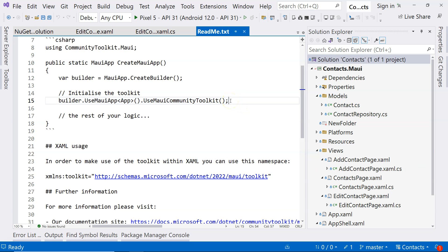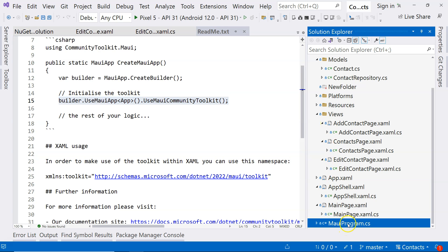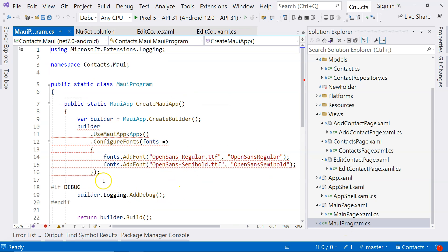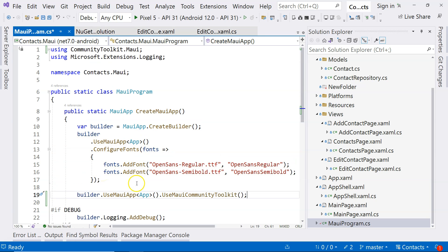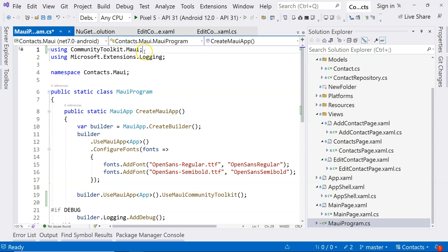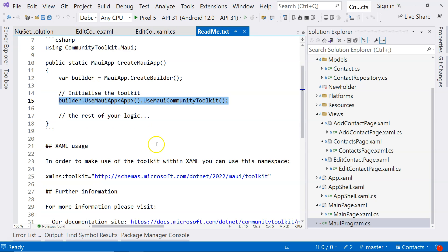It's reminding us that we need to add a line to our maui-program.cs. So let's go over here and add this line. This resolves the problem — we have the using CommunityToolkit.Maui, which is automatically added for us. So we just added the line indicated in the readme file to initialize our toolkit.